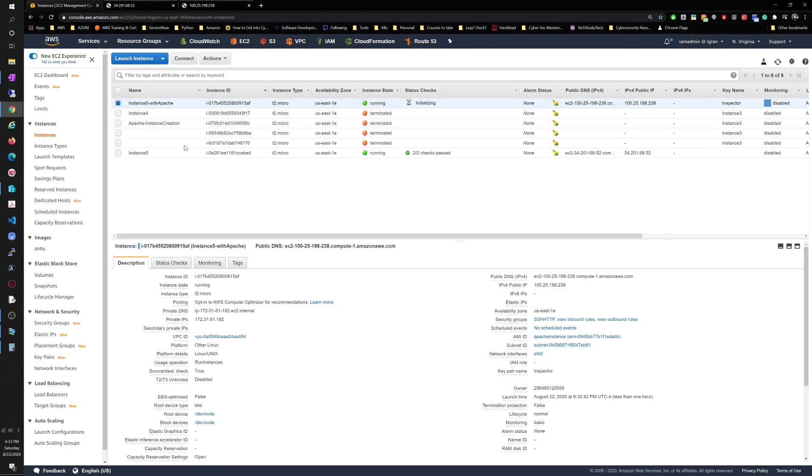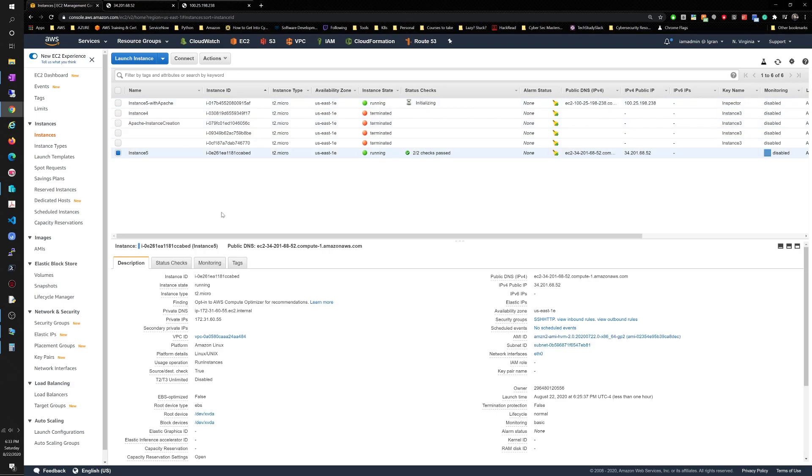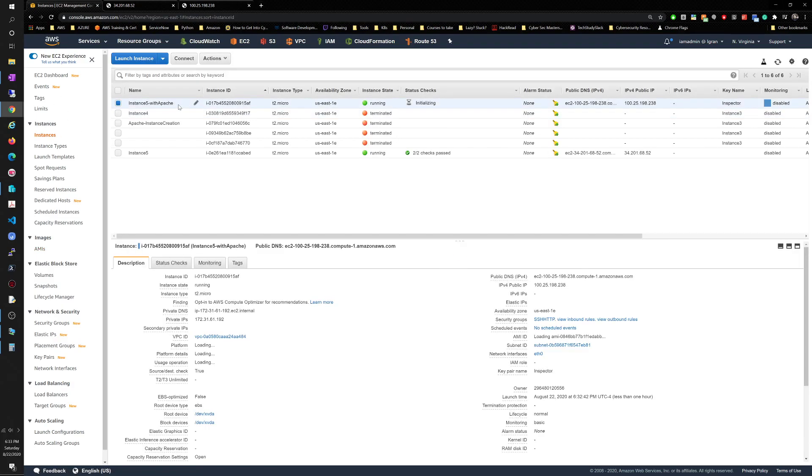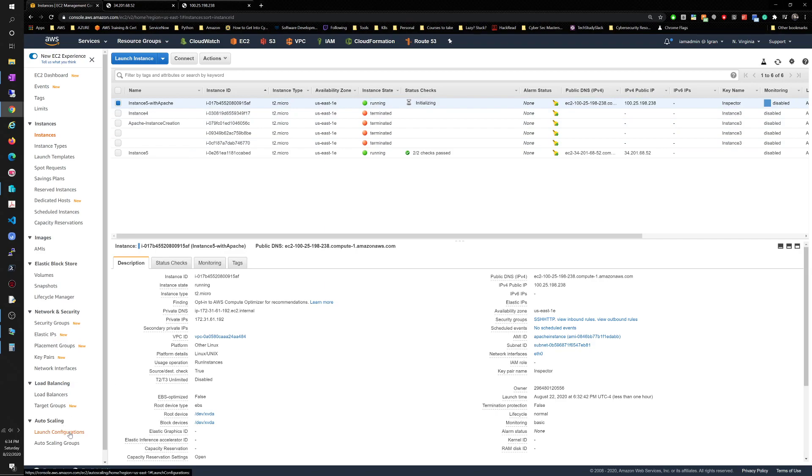If you guys want me to do anything else just let me know. Essentially what we did here is we created an instance, we ran some configuration to it, we ran some updates, we installed the Apache server, we put an index HTML file, we created an image from that particular instance, we created an instance with Apache. Eventually what I'll do is I'll probably use this instance and move it on to create a launch configuration and then set up an auto-scaling group for that. If you guys want me to do a specific video on something just let me know and I'll be more than happy to do so. Thank you.